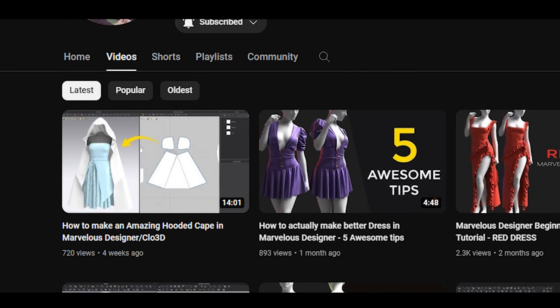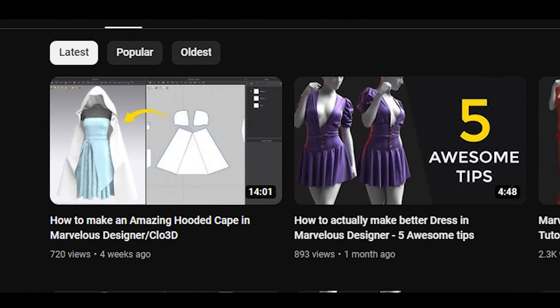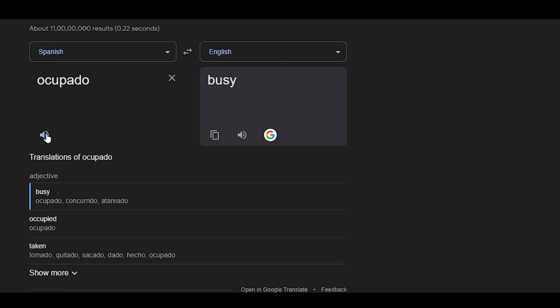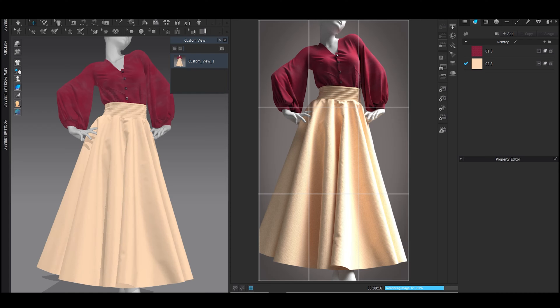It was a long break because I was occupado. Anyway, in this video I'm going to show you how to make this design in Marvelous Designer or Cloth 3D.